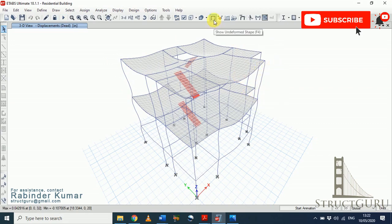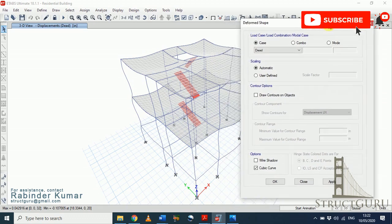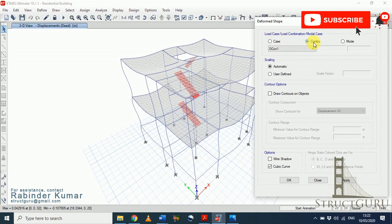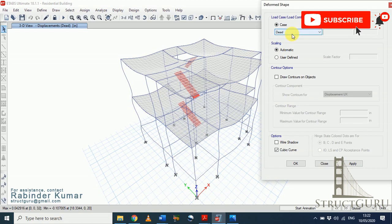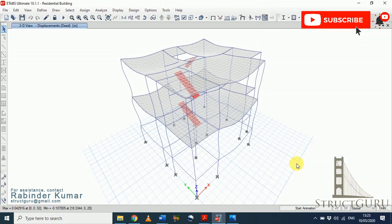Our analysis is complete. To check how our structure is displaced, click the Show Deformed Shape icon or press F6. From here, choose a load pattern or load combination to see the displacement. To see displacement under dead load, select dead load, make sure to click Wire Shadow so we can see how much the structure is displaced from its original position, and click OK.